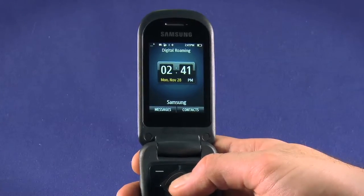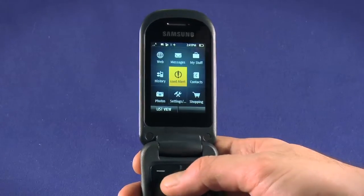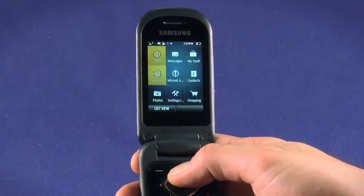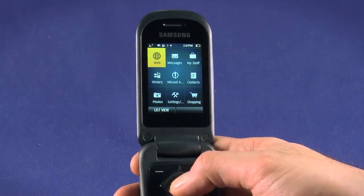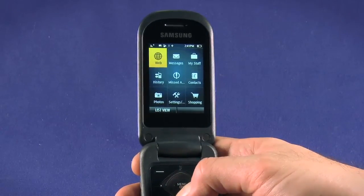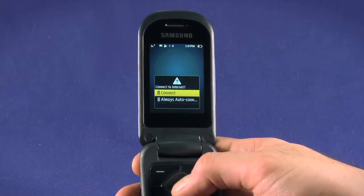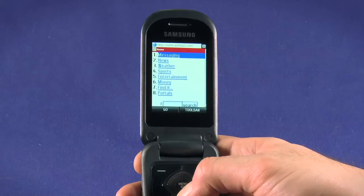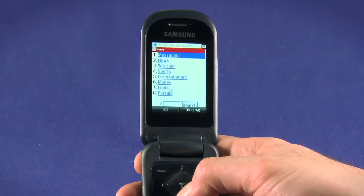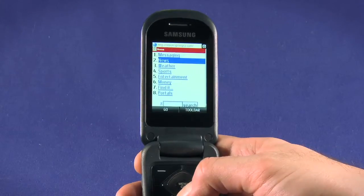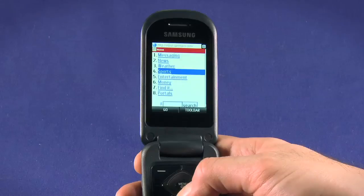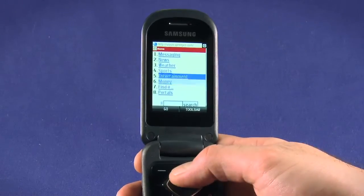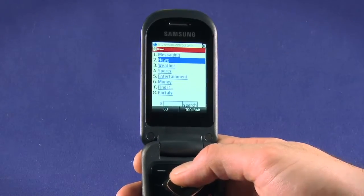From the main screen, hit the menu button, move up to select web, and hit OK to launch. Your homepage will load. By default it'll be the Sprint PCS page. On this page you can access a few quick links for things like weather, sports, news, and entertainment.